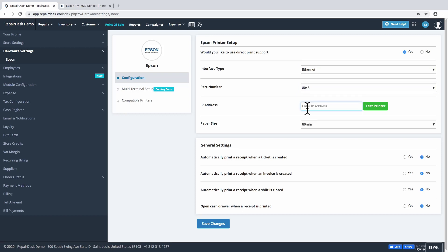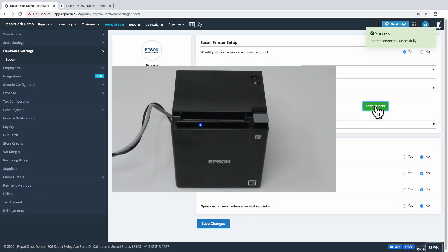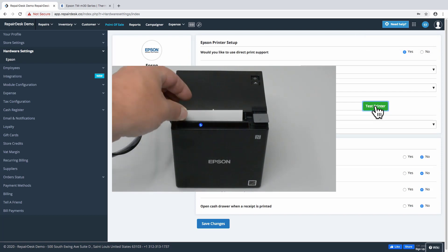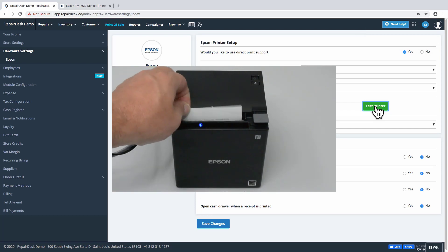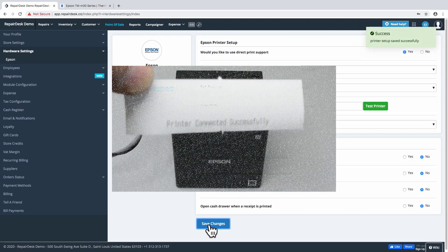The IP address needs to be specified, and your Epson printer should be able to print it once it's connected to the network. Enter the printer IP address and click on Test Printer. This will print a confirmation message using the printer. The paper size is automatically set to 80mm for now, and does not need to be changed.